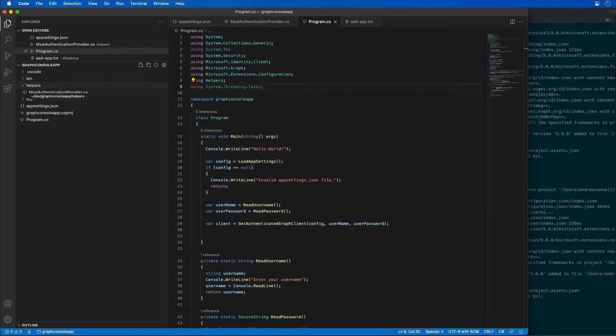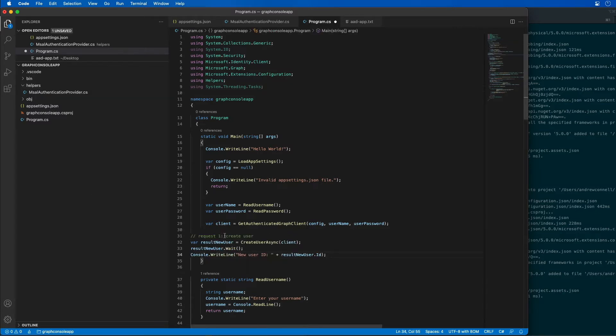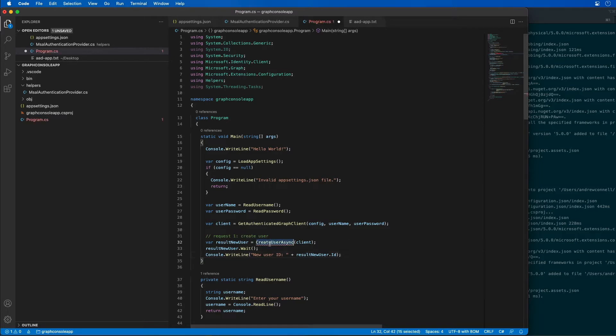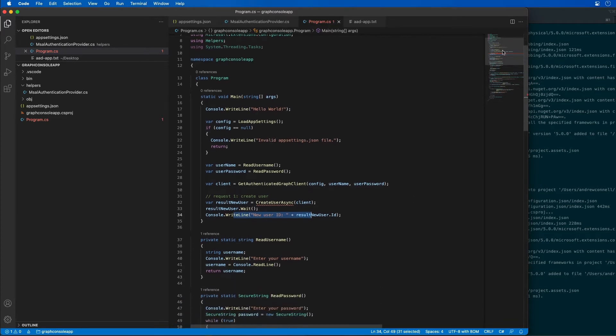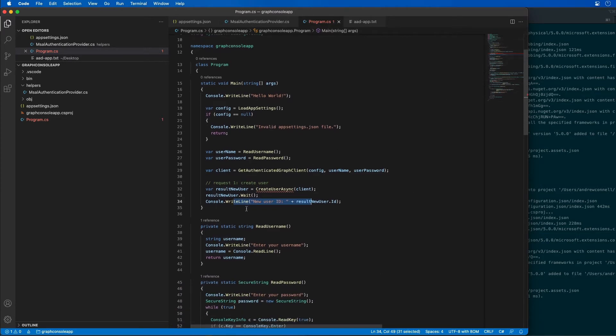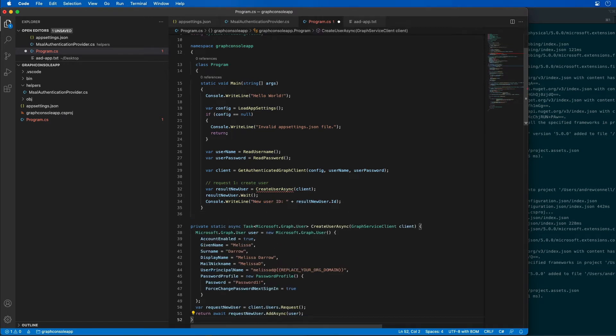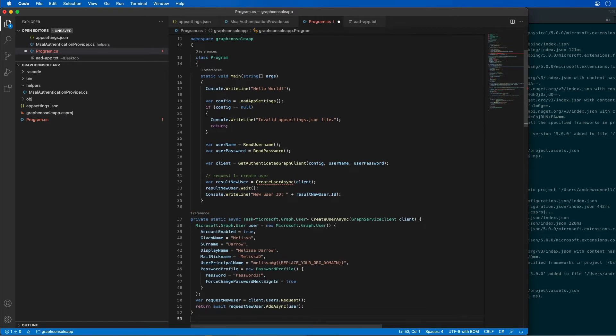Now the first step that we're going to do is we're going to create a user. So I'm going to add in this code to create a brand new user and we need to have a function that we're going to have to define called create user async. When that runs we're going to wait for it to finish creating the user and then it's going to write out the new user's ID.